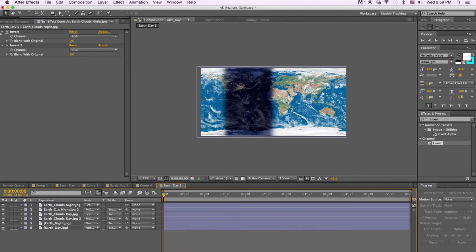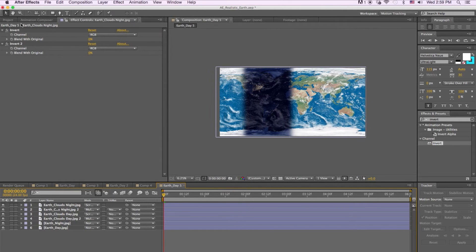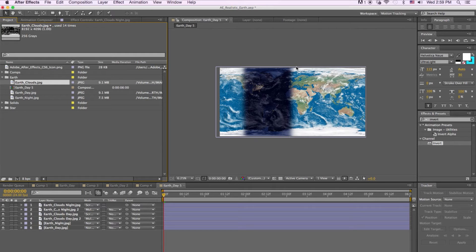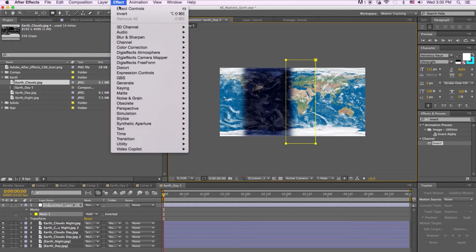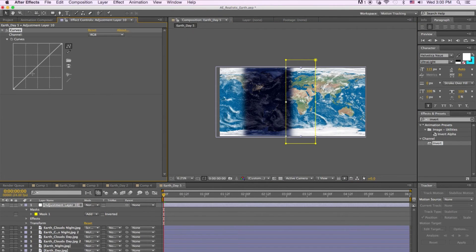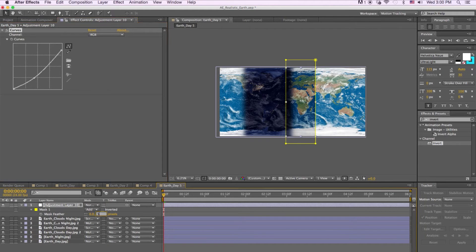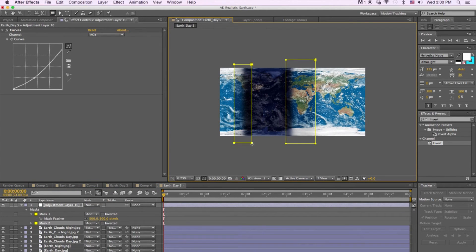The next step is to color correct the image. There's a bit of a harsh line between day and night, so we're going to gradually transition that. We'll create a new adjustment layer and draw a mask, then darken the image — bring that down, and maybe bring down the whites a little bit. We'll feather it 500 pixels, then draw another mask on the other side with feather at 500 pixels.